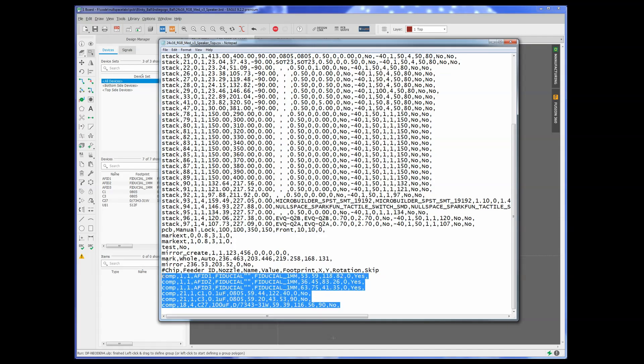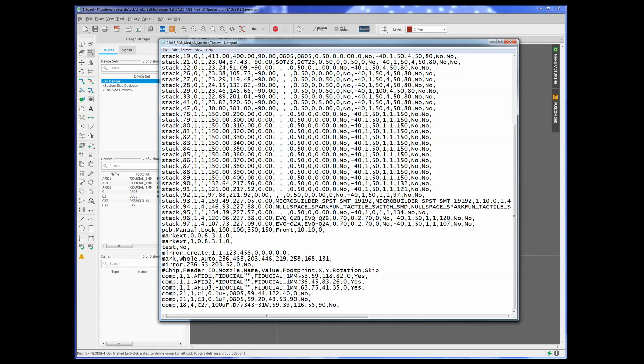The rest of it is just kind of going over where the different fiducial marks are, and so on and so forth. But this is the part here for our components. And as you can see, they're in the position for Eagle. So now what we're going to do is transfer the CSV to the machine. So I'll do that, and then we'll be right back.